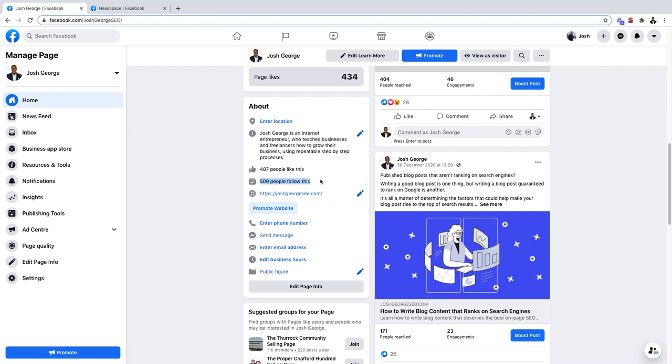But of course, it is very important to have Facebook likes as well, as it helps to build some social proof and credibility.